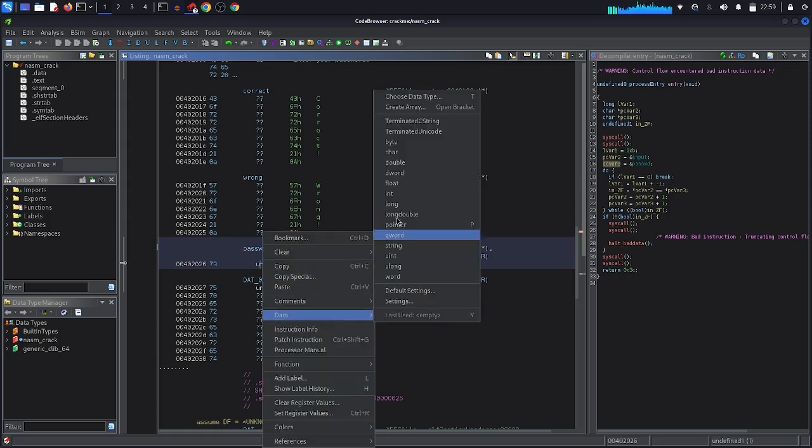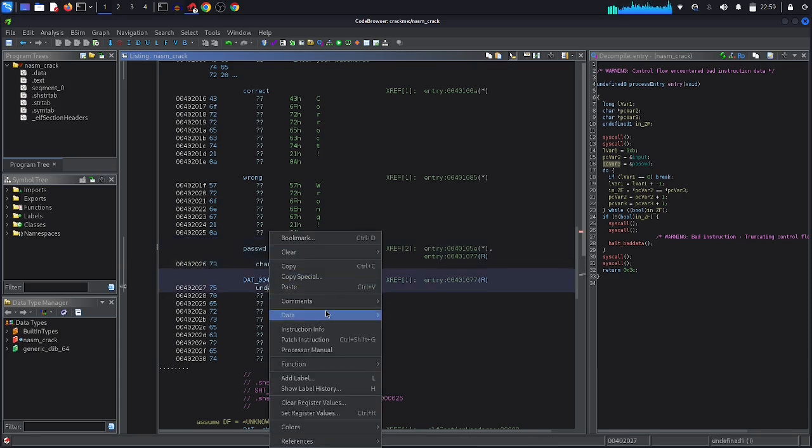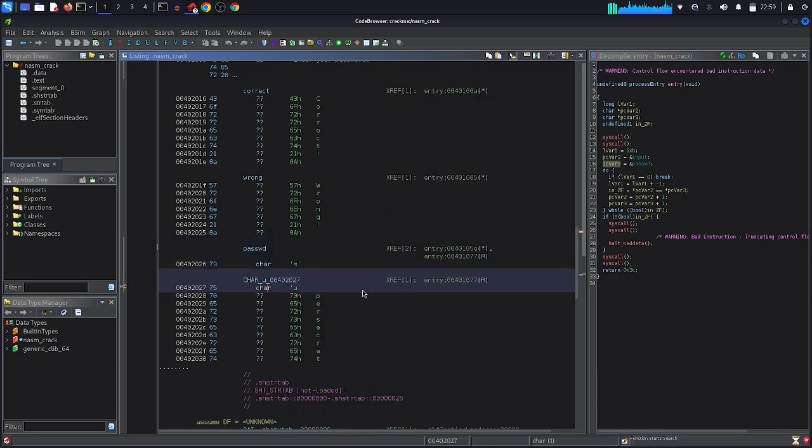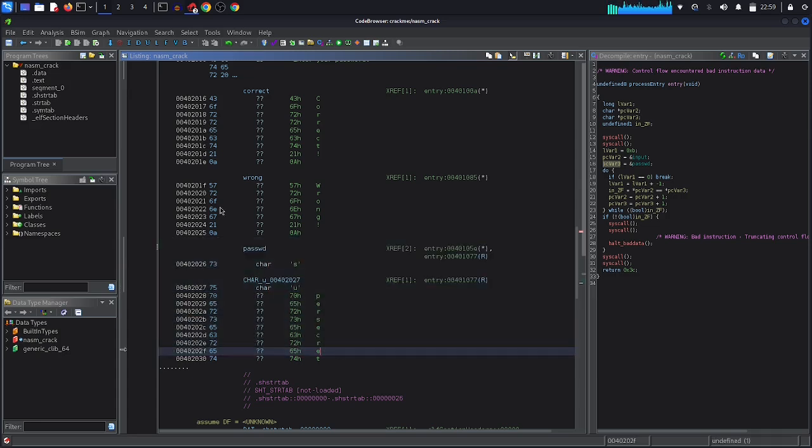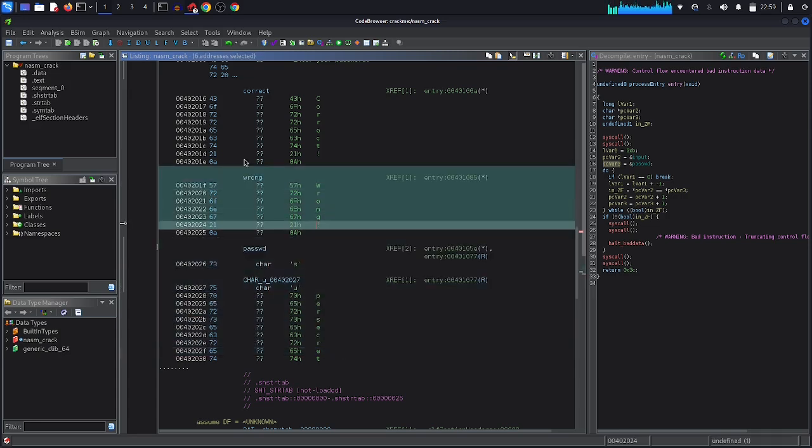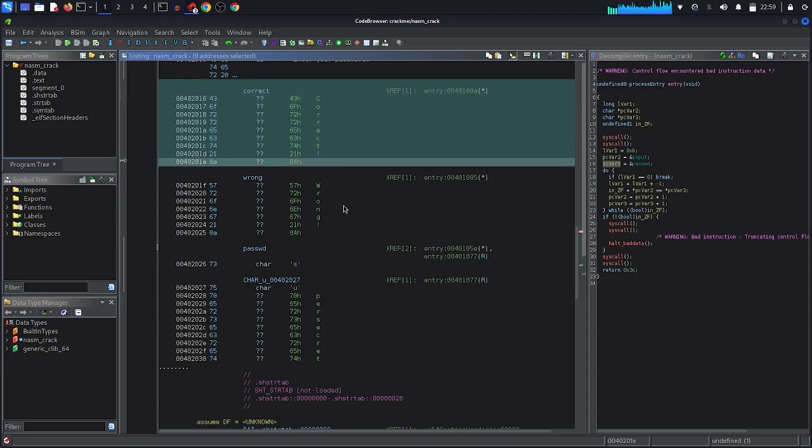But here this simple program, how just to define the data here: char here, also data, and char. As we can see, this is our password: this is our wrong message, and this is our correct message. So we have here super_secret.